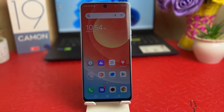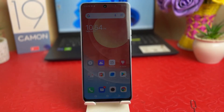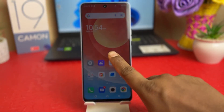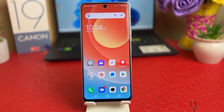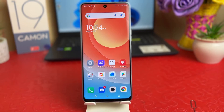You might have recently bought this Tecno Camon 19 and you were wondering — if you keep your phone idle for a while, the screen is going to time out very quickly, which is really very annoying, and you want to extend the timeout. It might be 30 seconds and you want to change it.